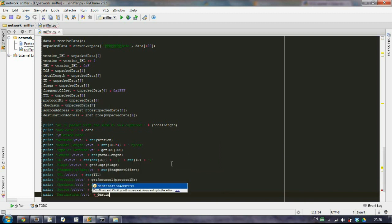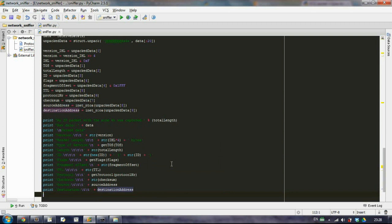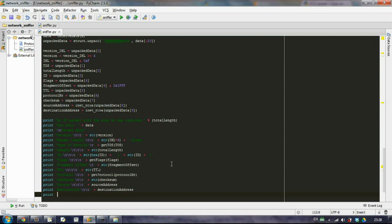This will be the destination address. They are already strings so there is no need to use the str function. And the last one is our payload, what data do we have in this datagram that we have captured.